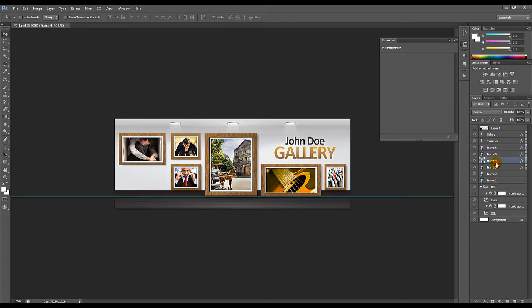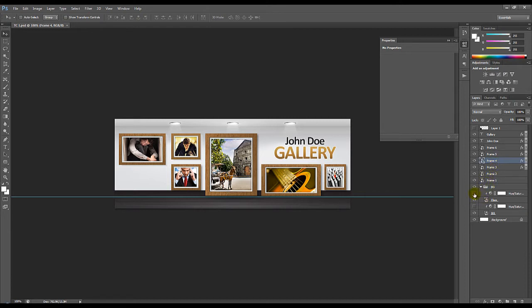But first, I will show you how to edit the colors. So if you want to change the background colors, as you can see we have a hidden layer here, the hue and saturation.